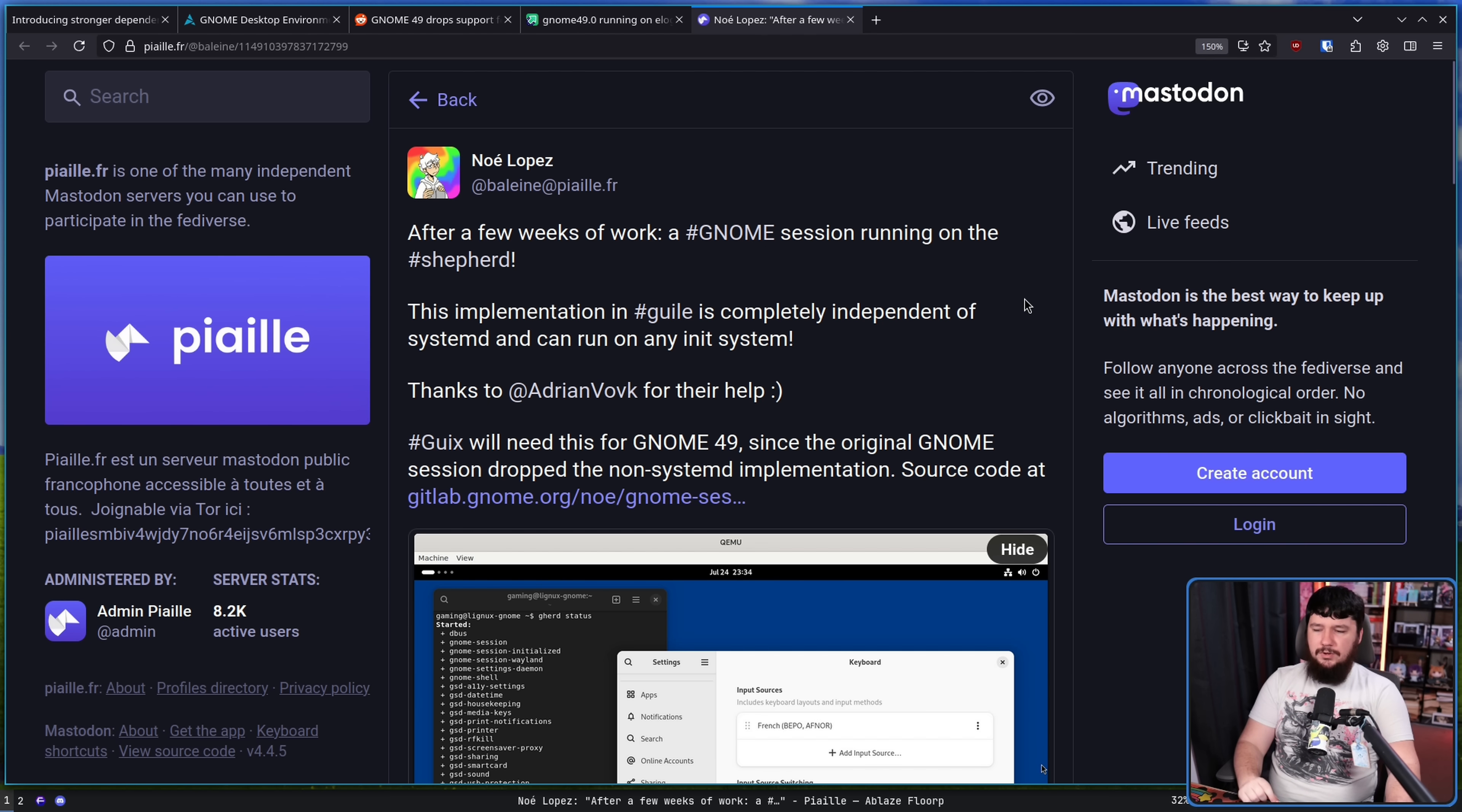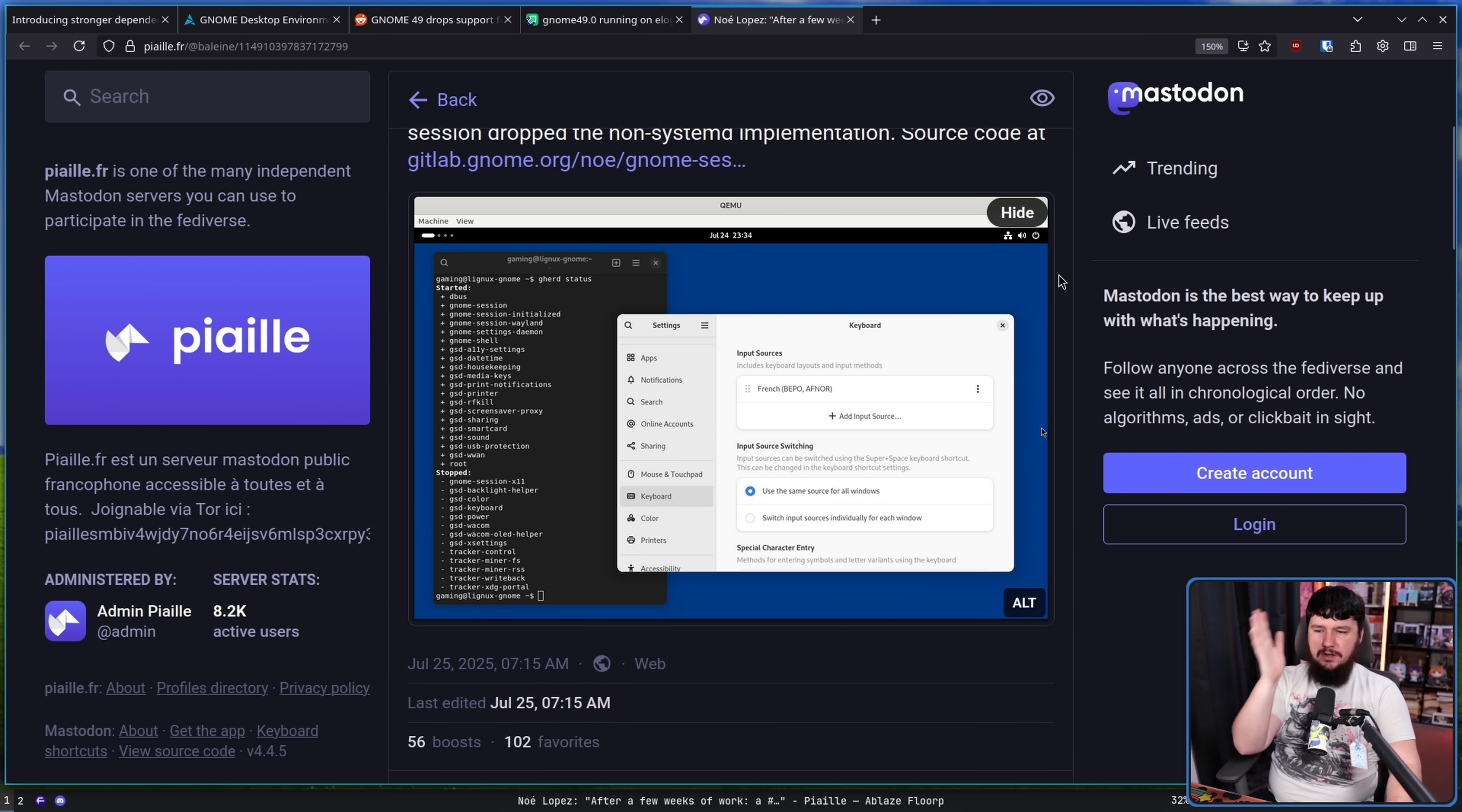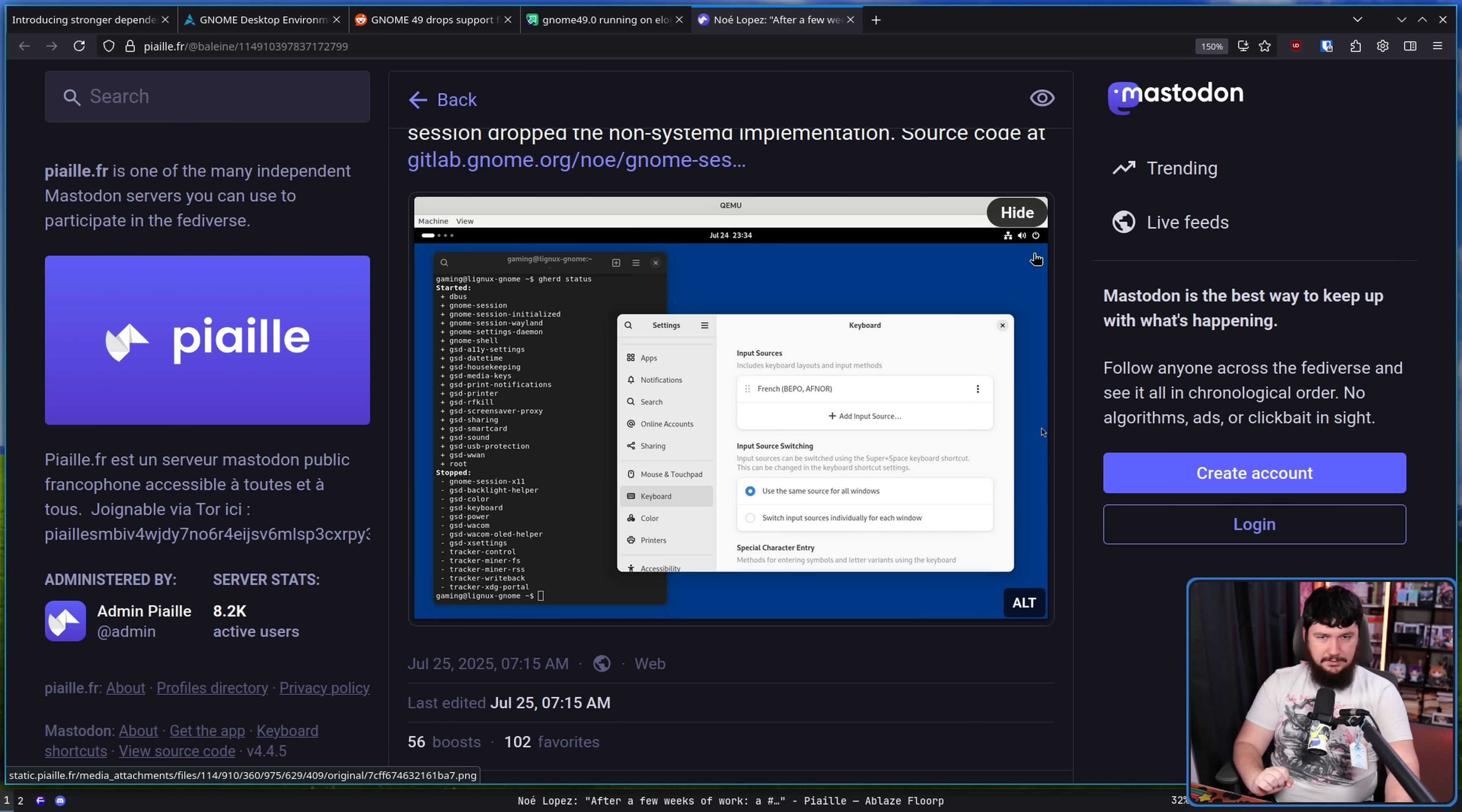This is based on the work of NixOS. After a few weeks of work a GNOME session running on the Shepherd. This implementation in Guile is completely independent of systemd and can run on any init system. Thanks to Adrian Vovk for their help. Guix will need this for GNOME 49 since the original GNOME session dropped the non-systemd implementation. Check out the source code here. But here we have it running on a non-systemd system. Systemd system? Yeah that makes sense.